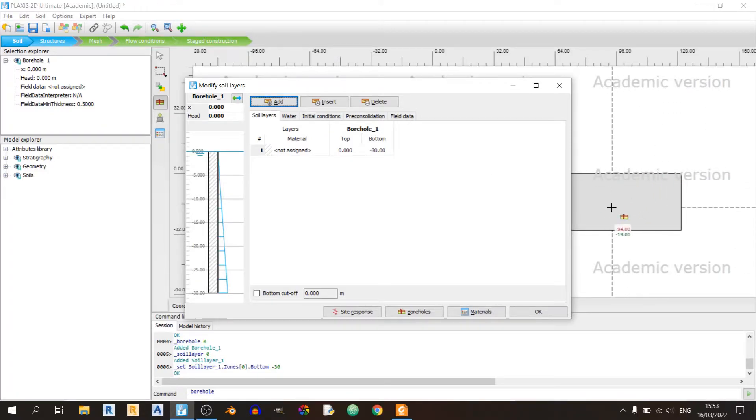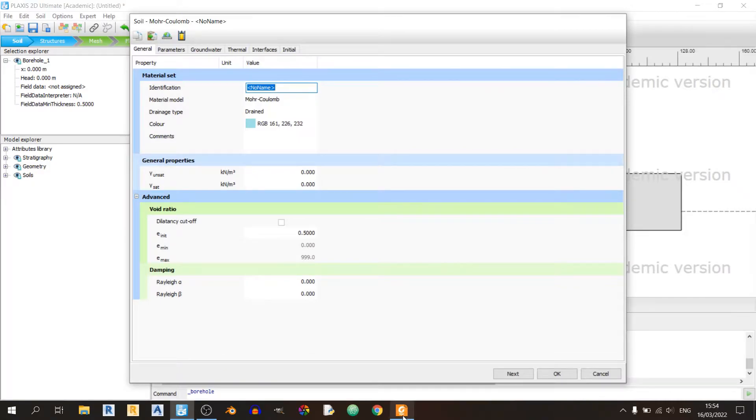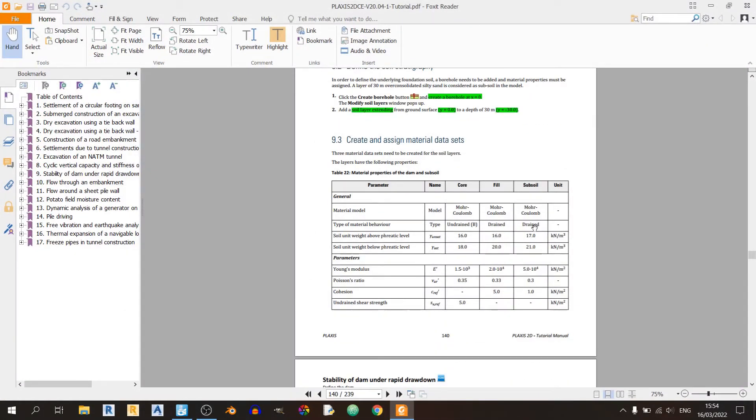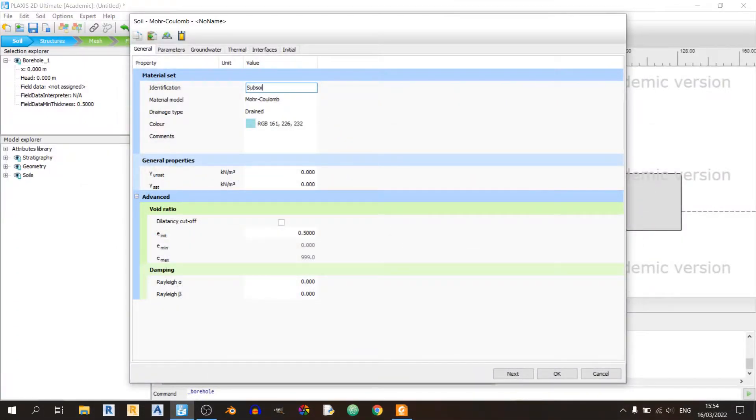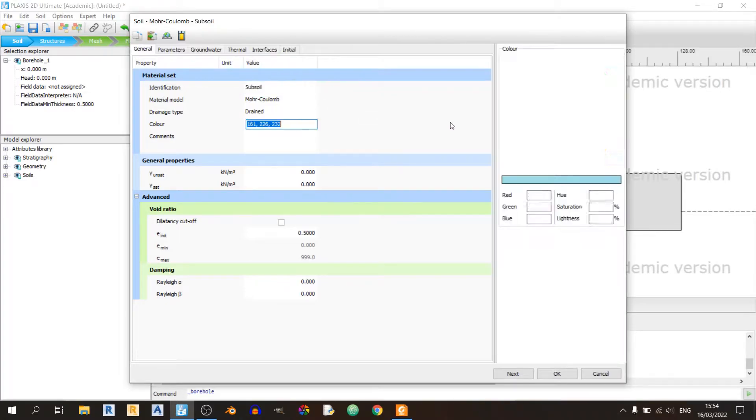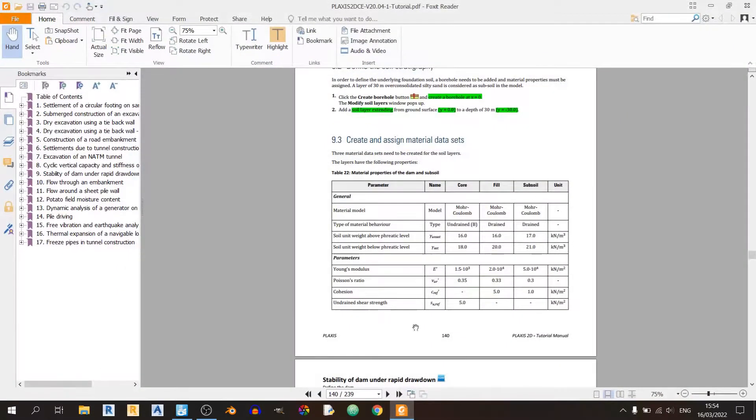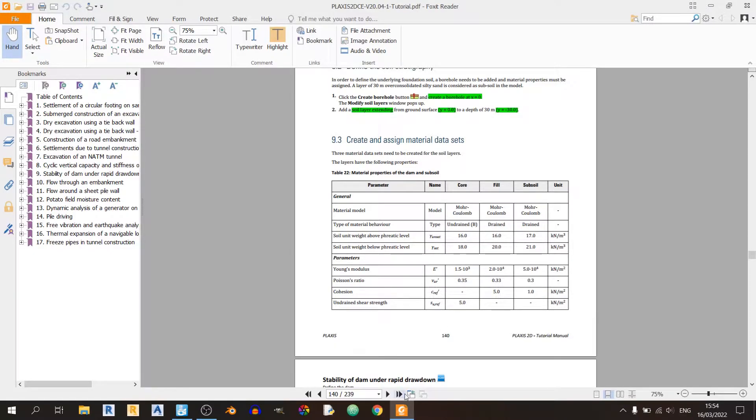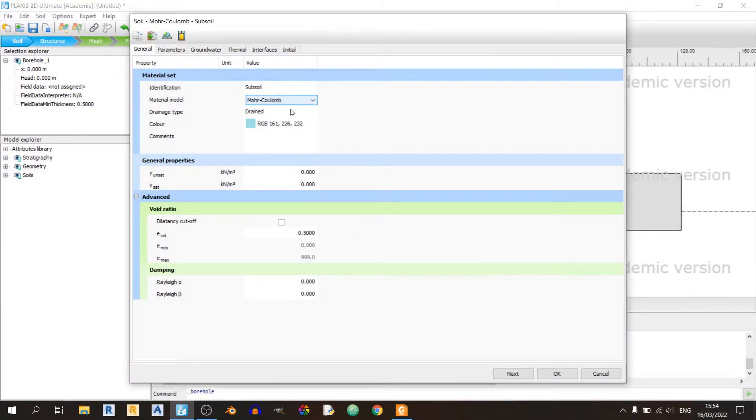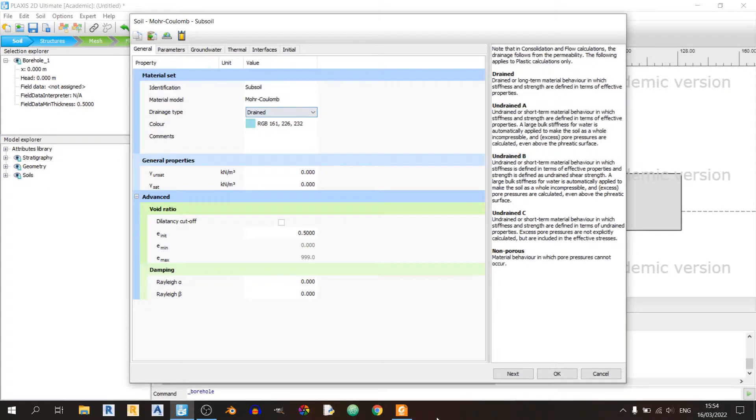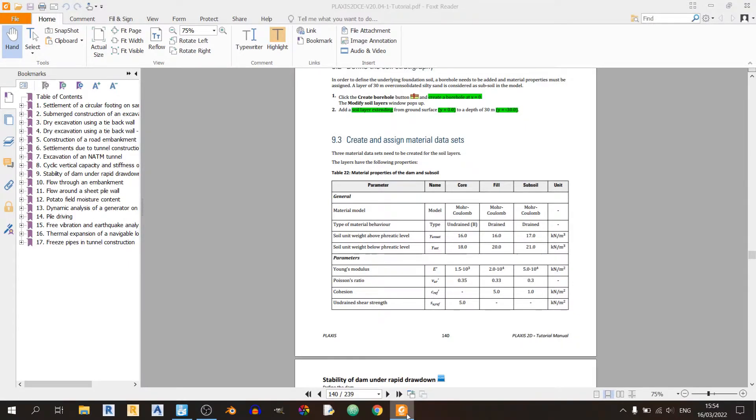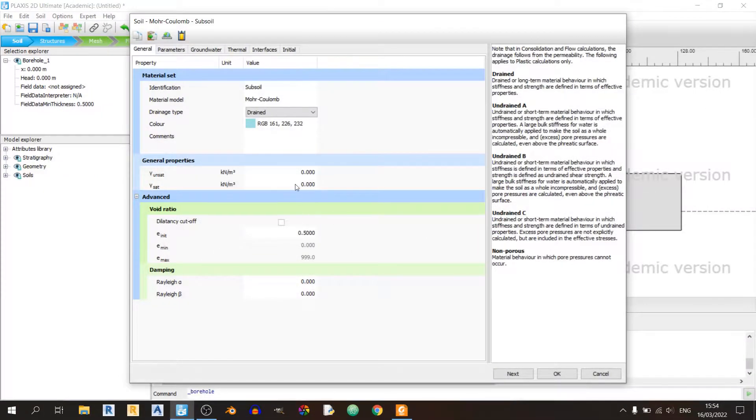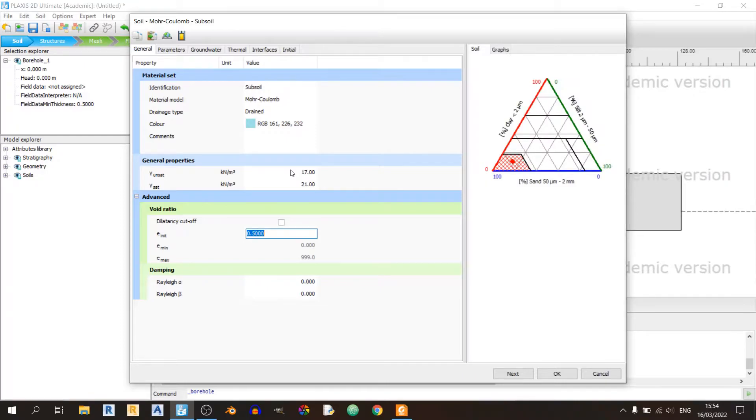Now we need to create the materials for this model. I'll create the subsoil right now. You can see all the parameters in the table. The subsoil has a Mohr-Coulomb material model. The drainage type is set to drained. The unsaturated and saturated unit weights are 17 and 21 kilonewtons per cubic meter.